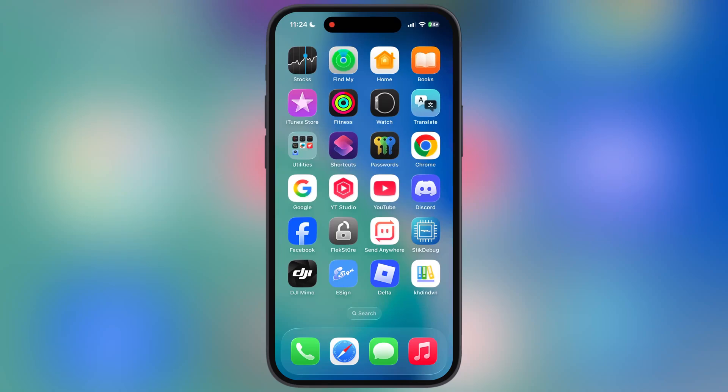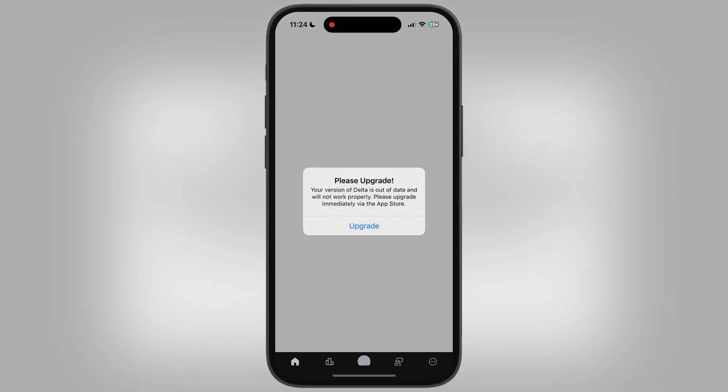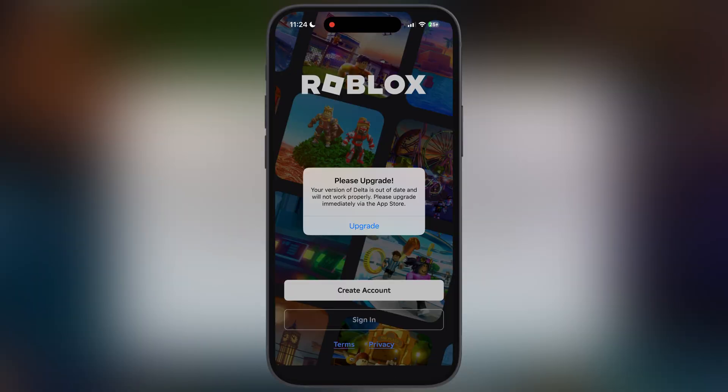Hey Exploiters, welcome back to the channel. Want to run Delta Executor on your iOS device but facing a please upgrade message?